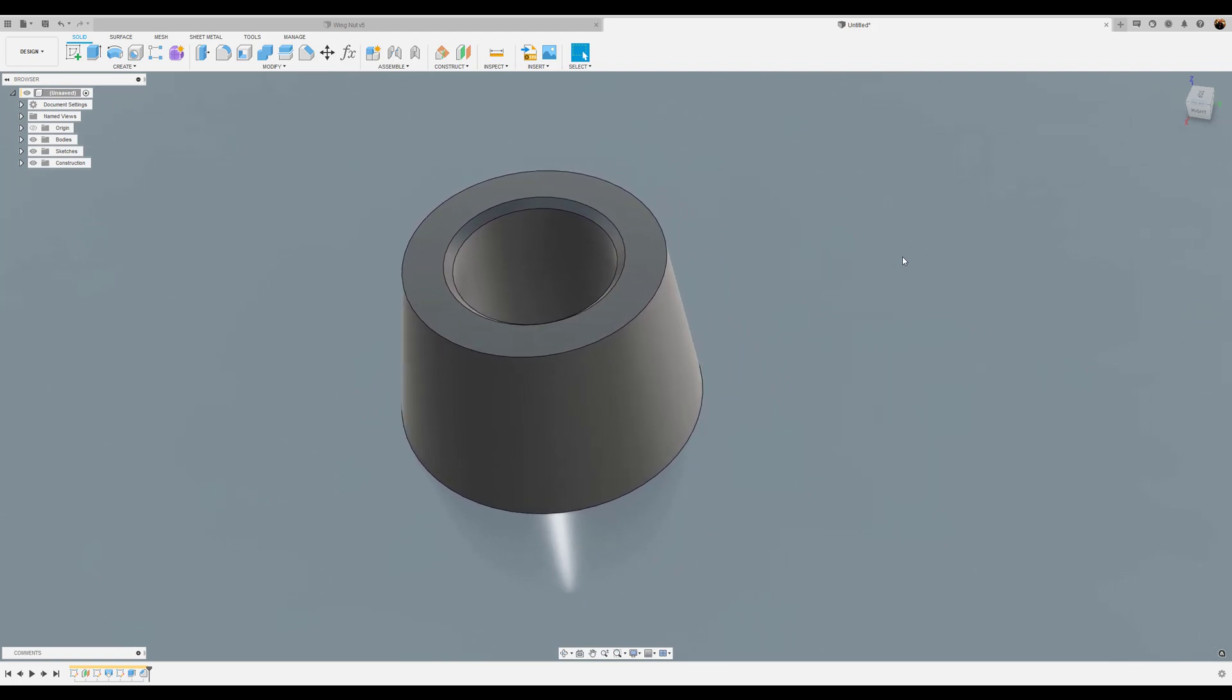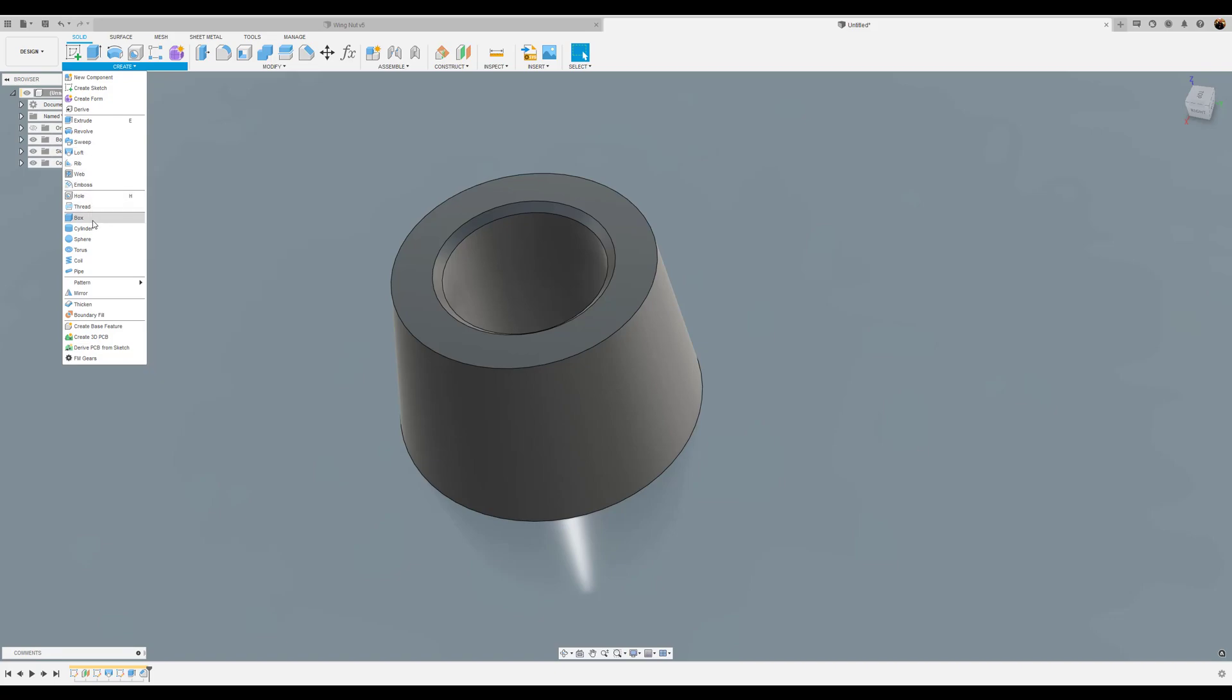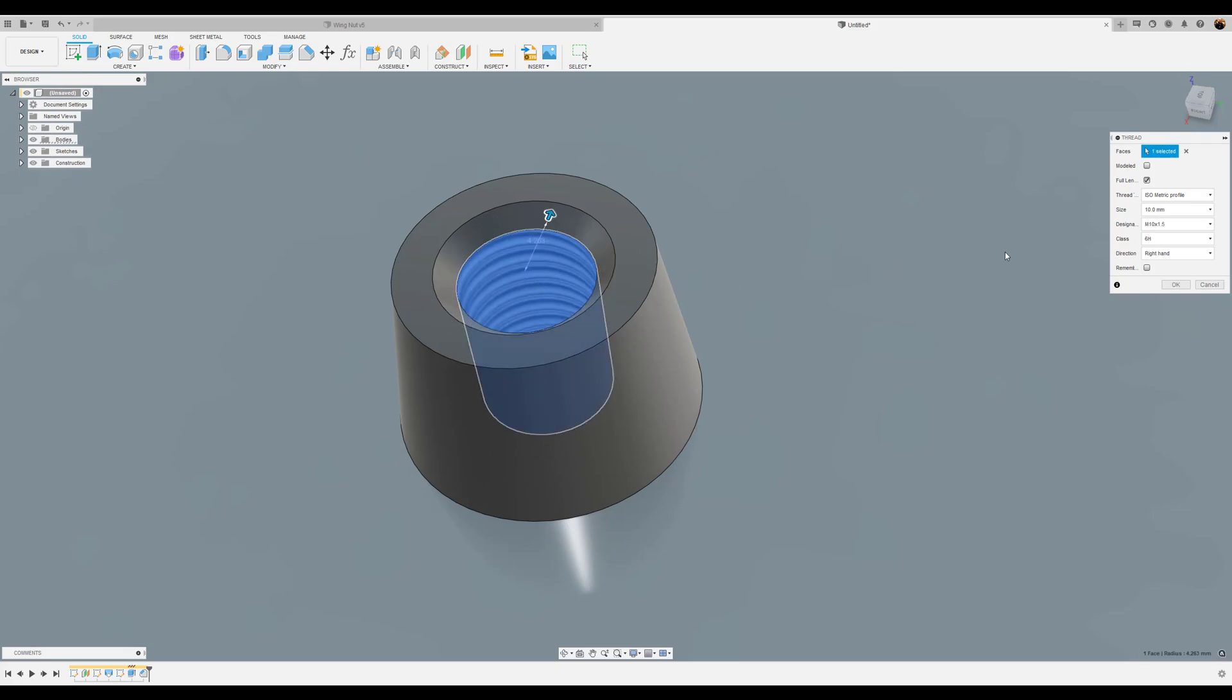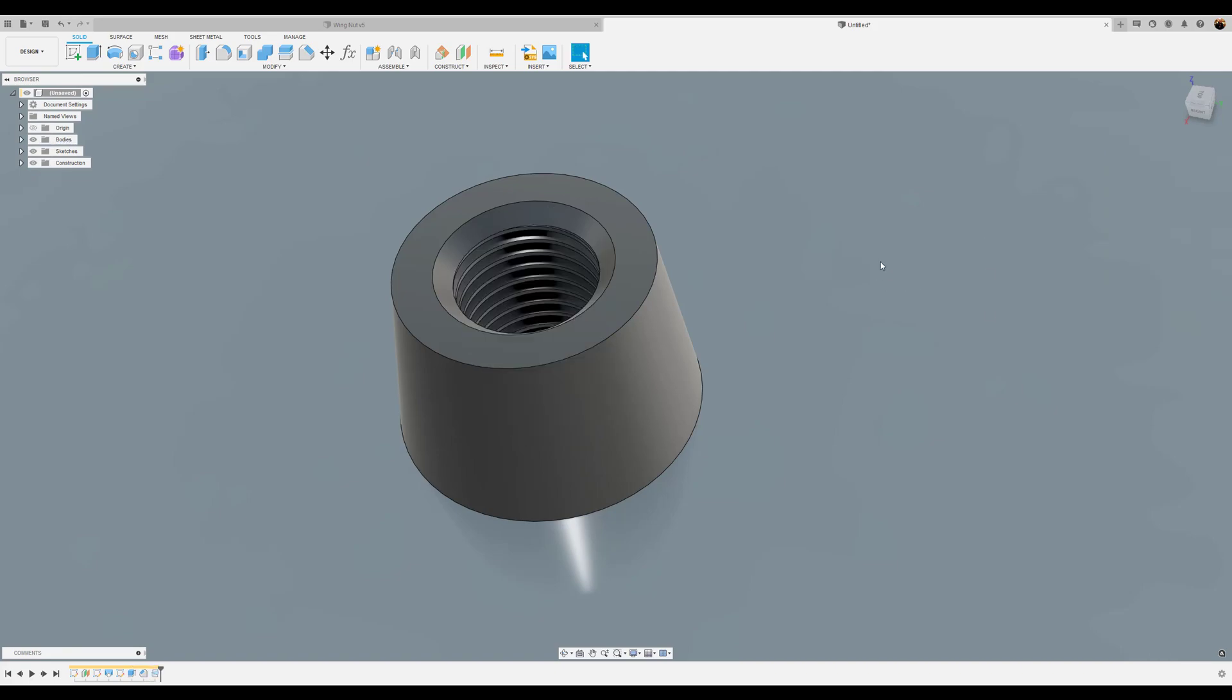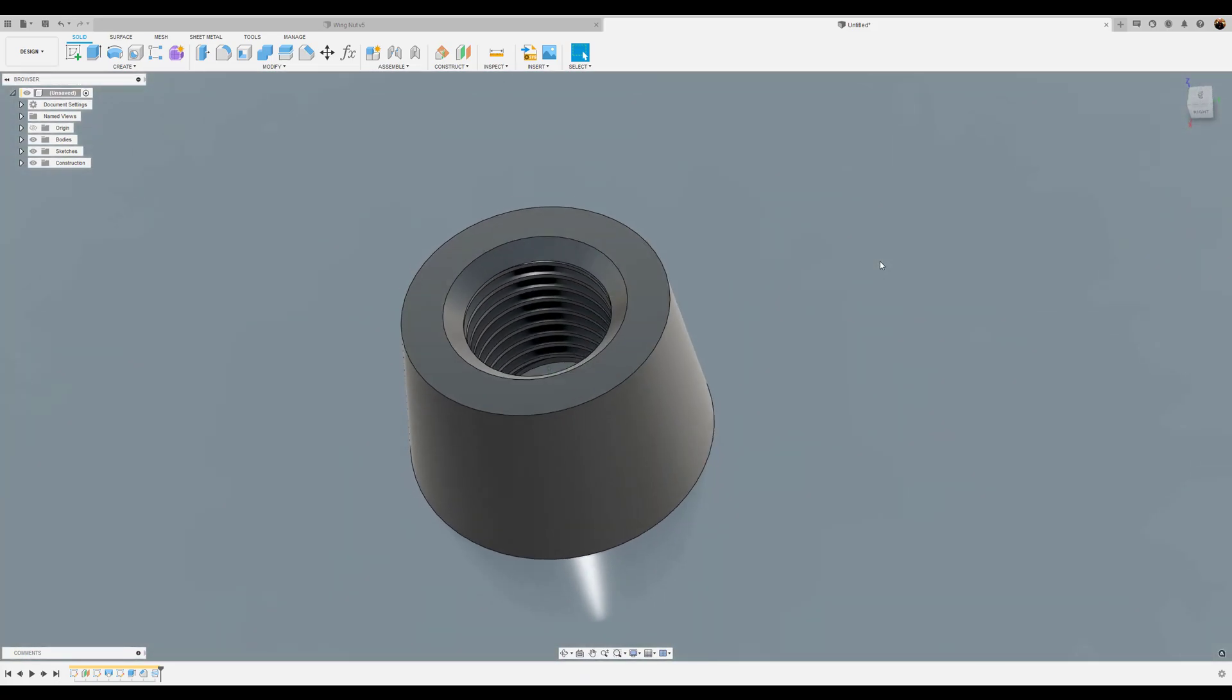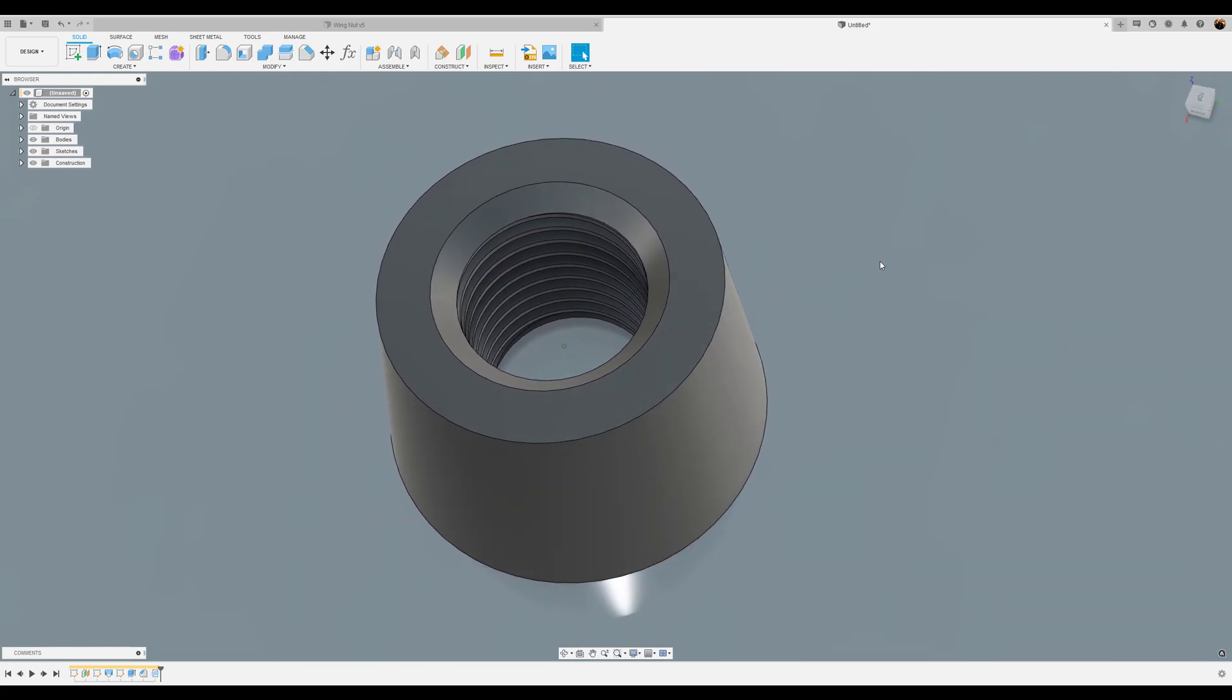Next we want to add the threads. So we're going to select the thread command, select this inside wall. And we definitely want it to be modeled, so we're going to click the model. We're going to check the model section. You can choose to do whatever you feel like, but for me I'm going to go ahead and use the dimension M10 by 1.12 millimeters. Click OK.